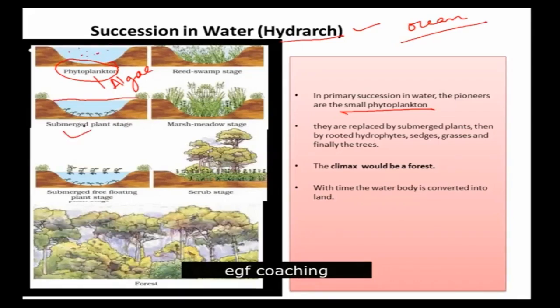After that, we have the submerged plant stage — plants that are submerged in water. After that, it is the submerged and free floating stage, where plants are both submerged in and freely floating in water.